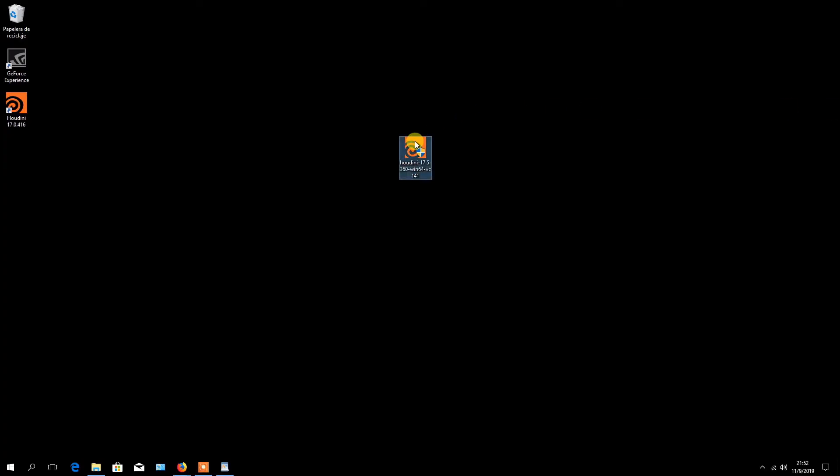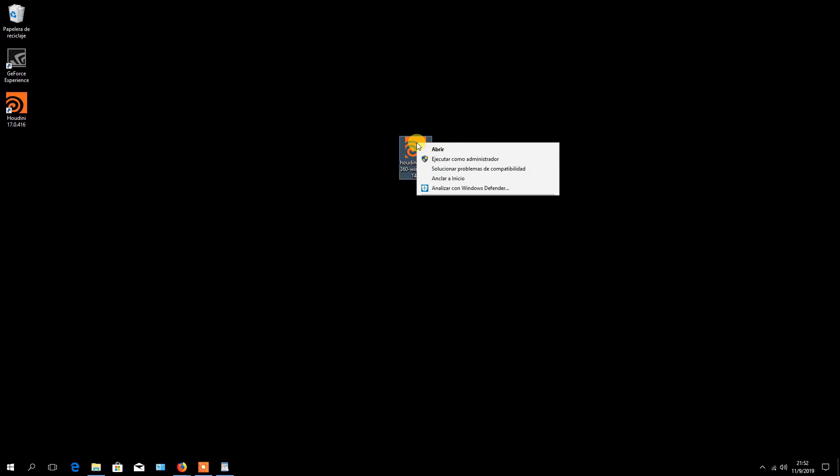Right click on the executable file and choose to run as administrator.